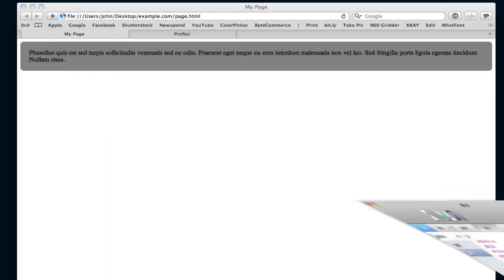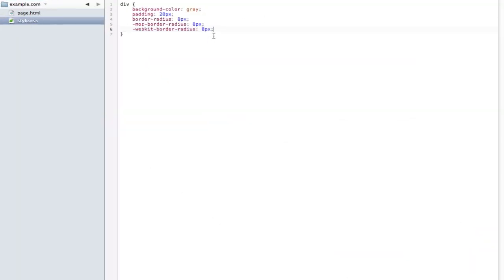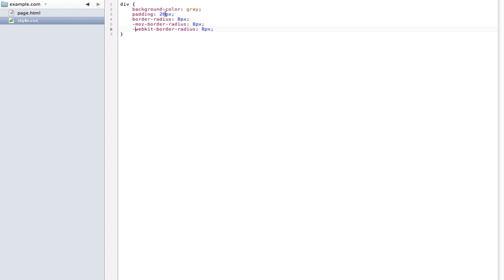Those are the two main prefixes that you will find yourself using a lot. If you're wondering about Chrome, Chrome actually uses the webkit engine as well, just like Safari. So they usually provide support for both applications around the same time. There isn't any difference in syntax for the two browsers. So Mozilla and Webkit should cover a good amount of your audience.